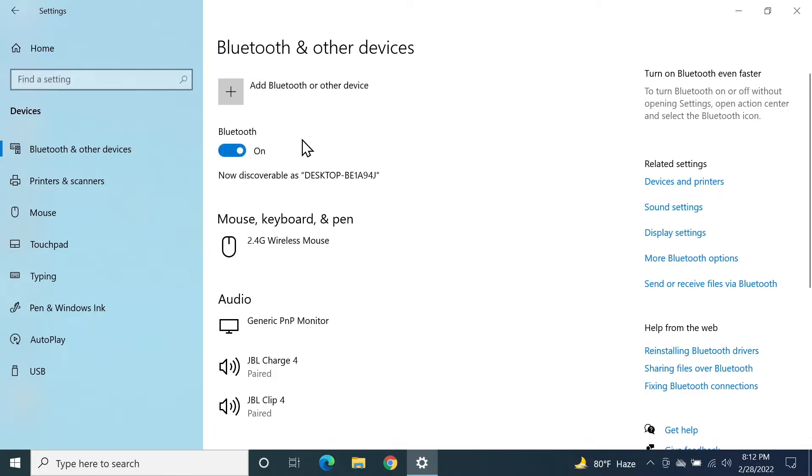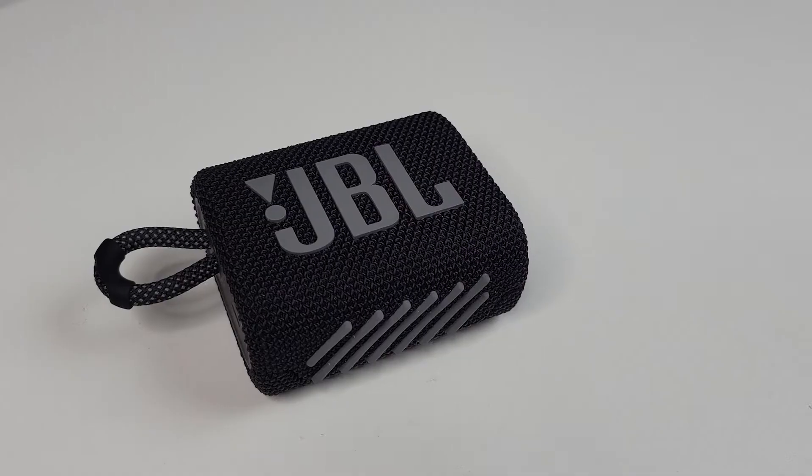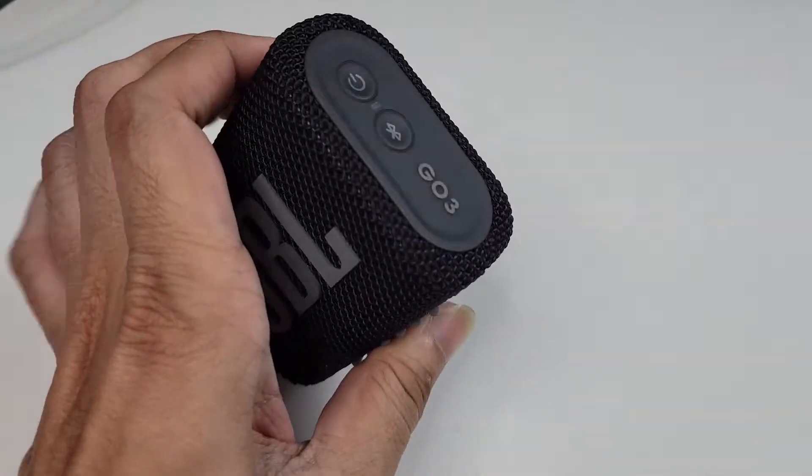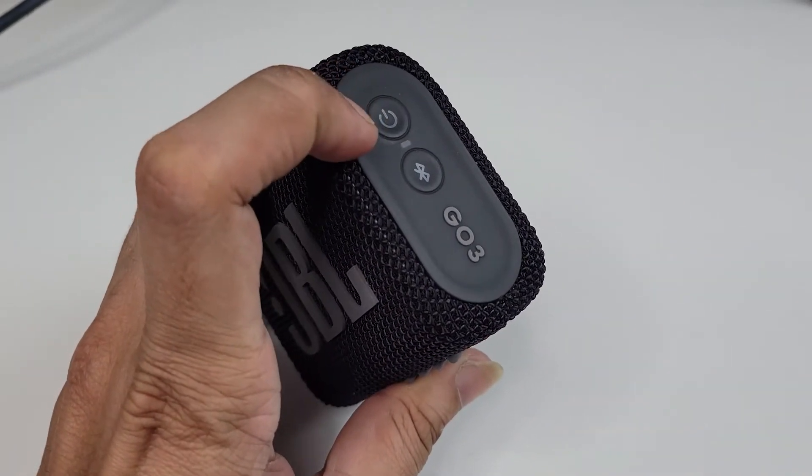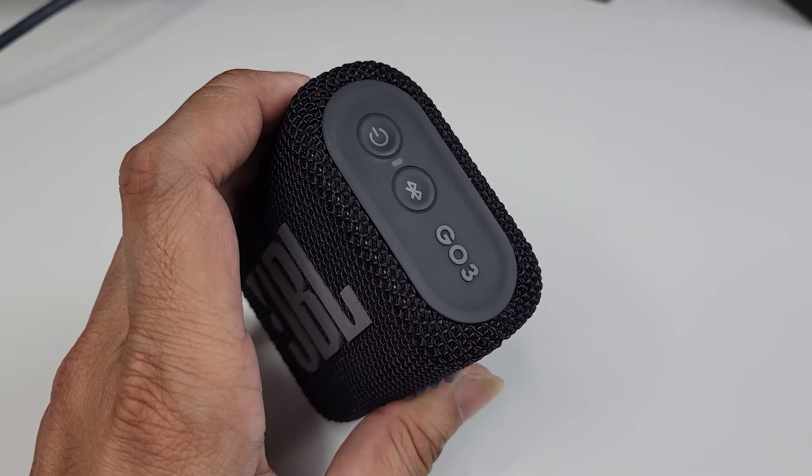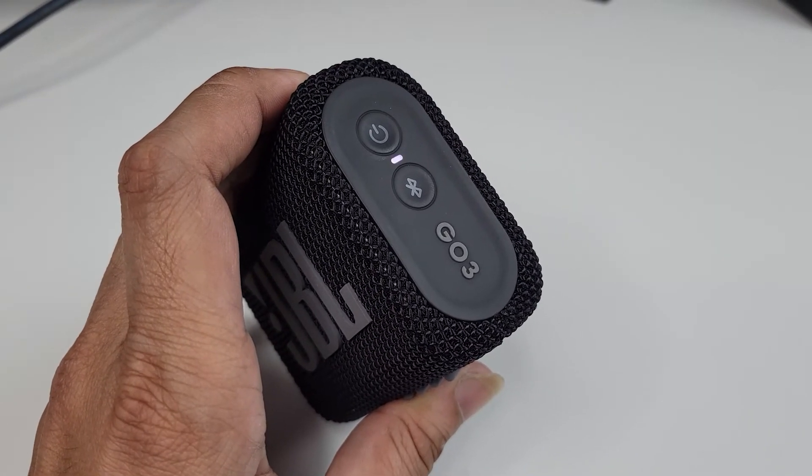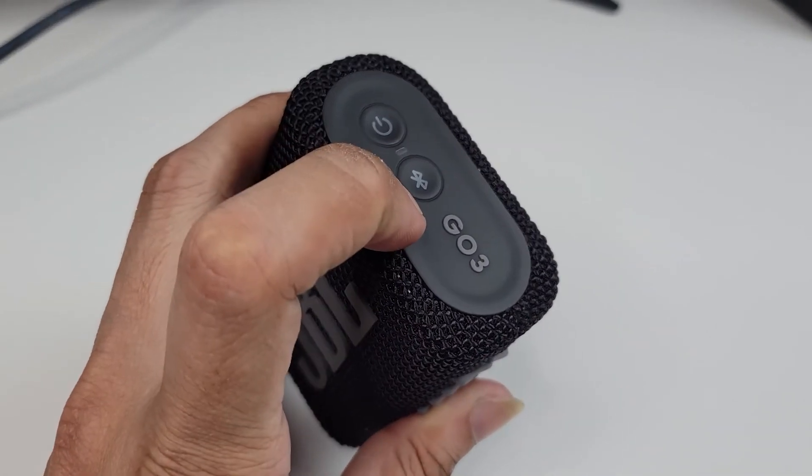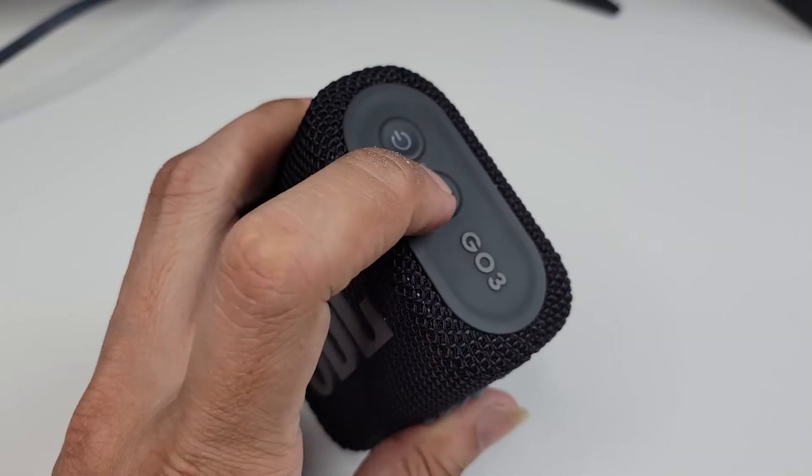Once it is turned on, what you need to do is take your speaker and then turn it on by pressing the power button once, and then also press the Bluetooth pairing button once.